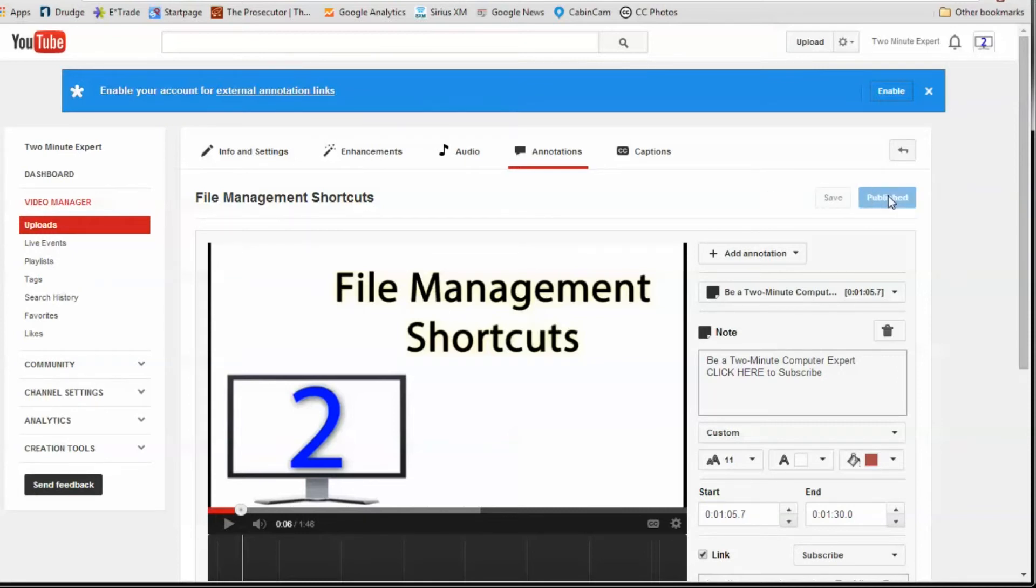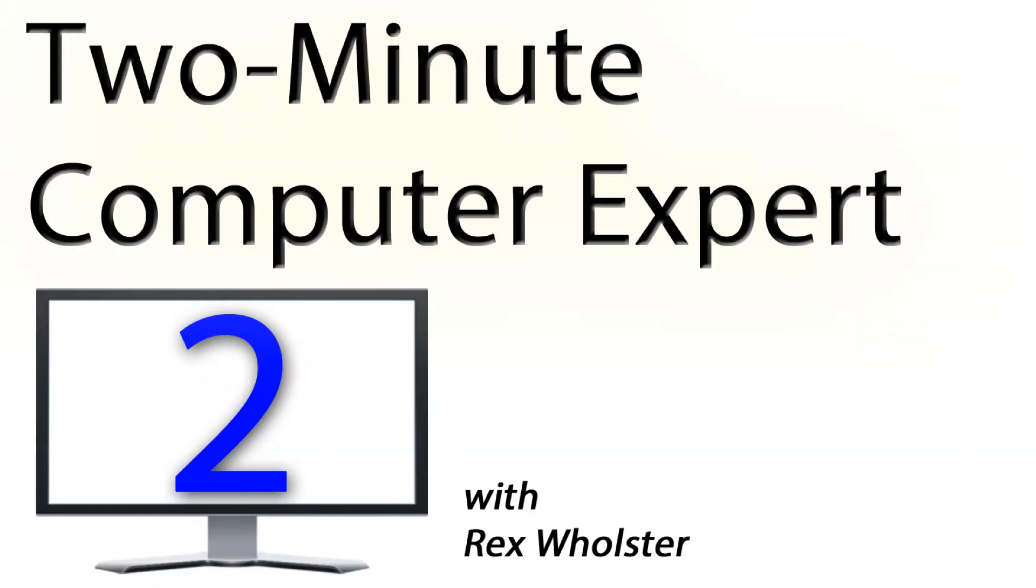It's just that easy to put a subscribe link in your YouTube videos. I'm Rex, your 2-minute computer expert. I'll see you next time.